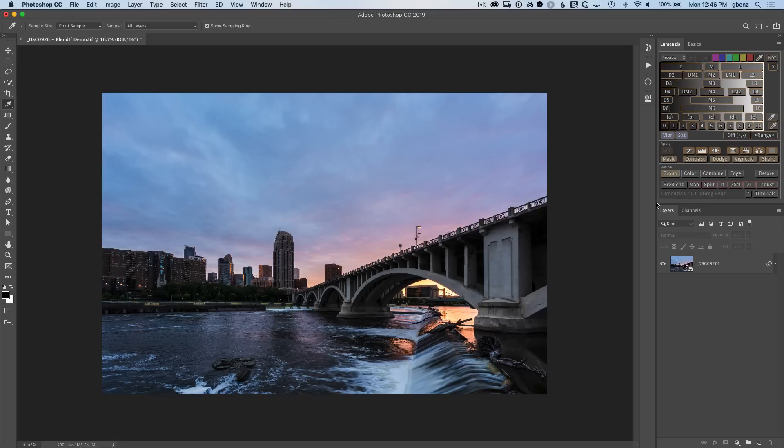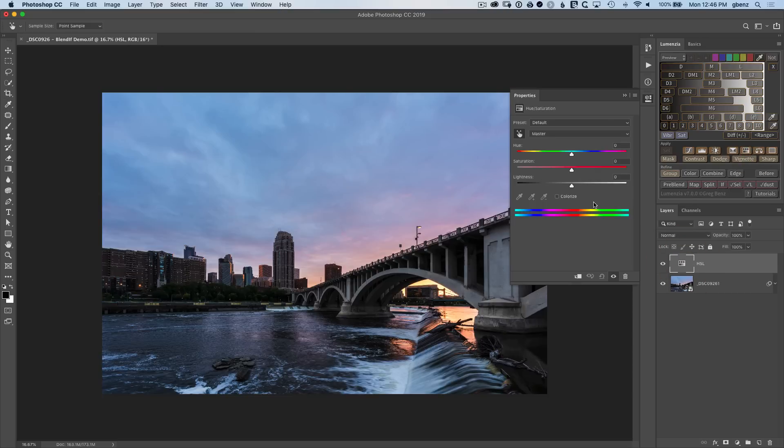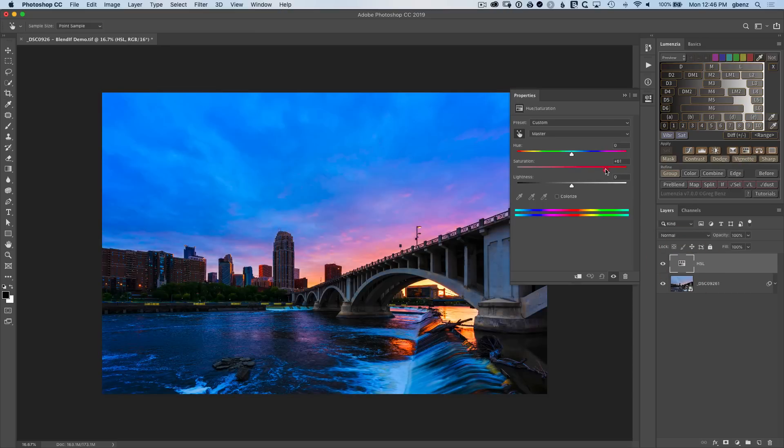So we can start that by working with an HSL adjustment layer. Now we can open this up and if we bring up the saturation, note that we get a really nice glow to the sky here, but also a lot of blue in the image and that's a problem.